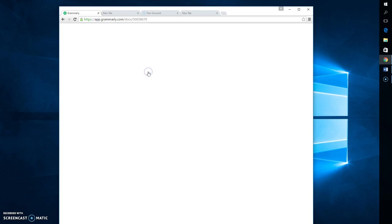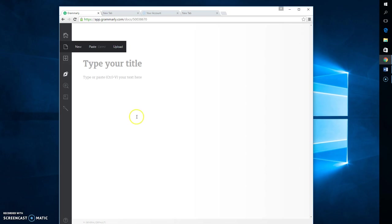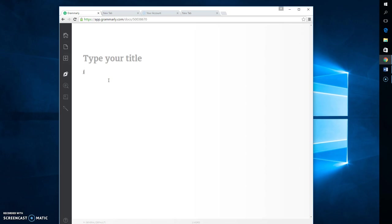And you can open up a new document. You can type whatever you need to type in here. You can copy and paste it.